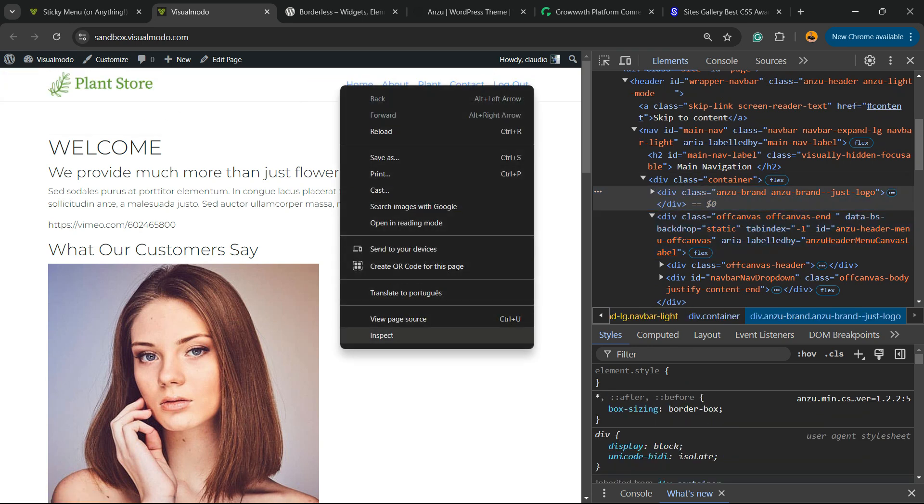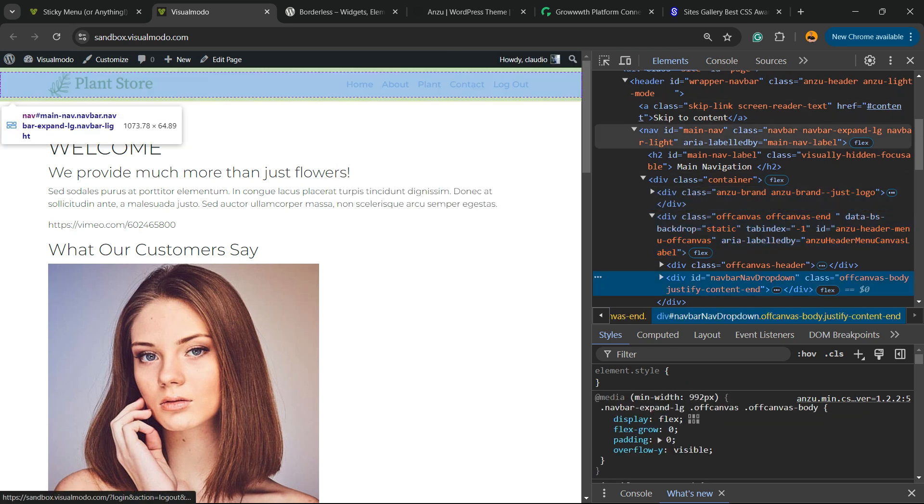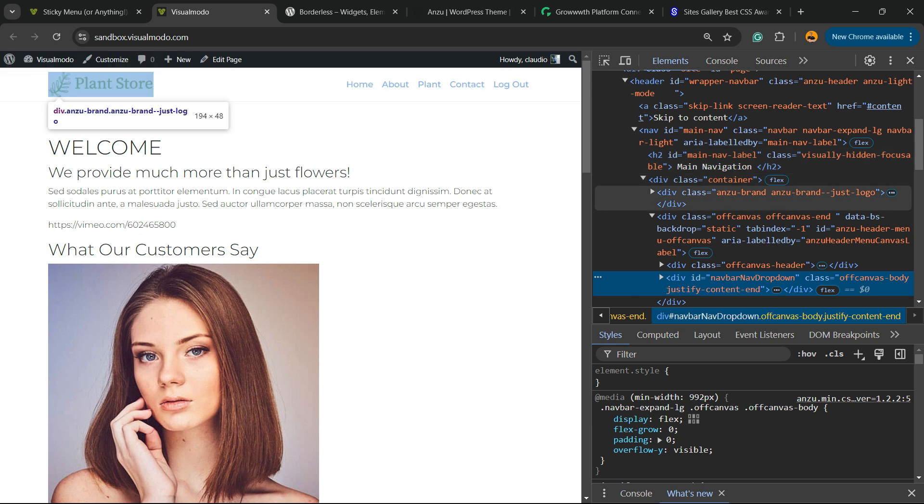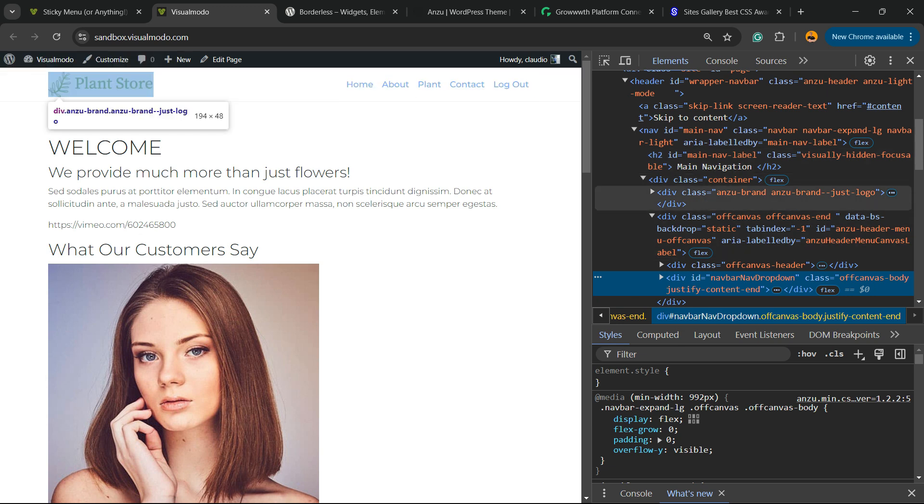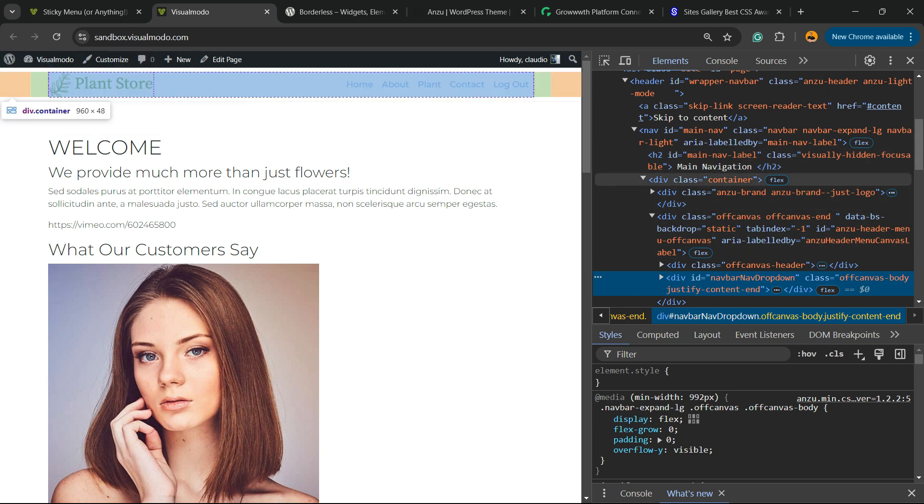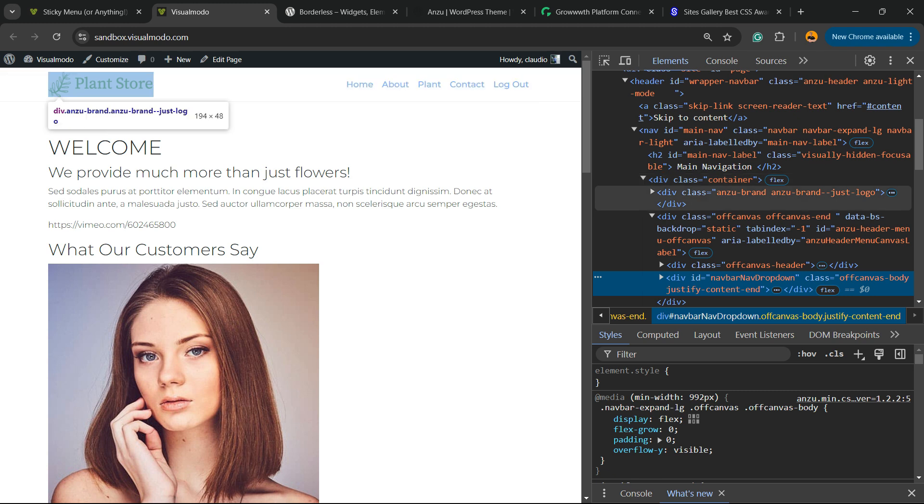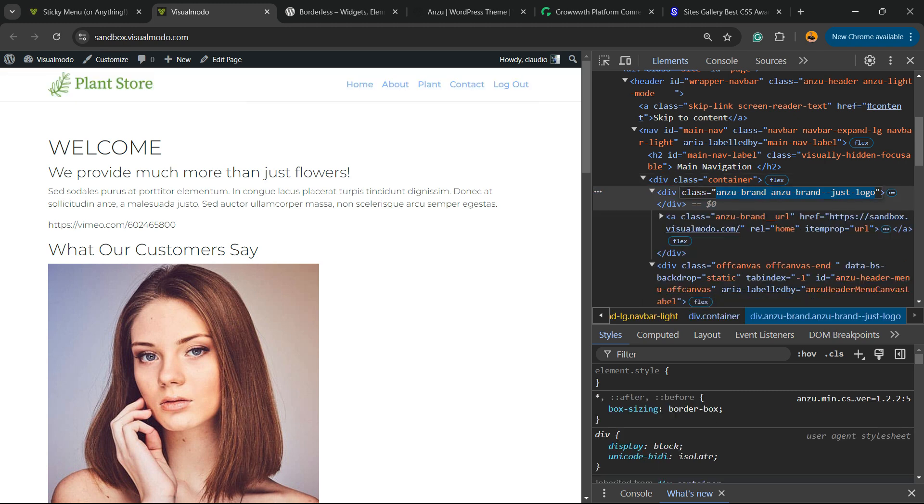Let me use the inspect again. So imagine that we would like to make all the menu sticky, including the logotype. You're going to be able to do this using this CSS class right here: Anzu brand.